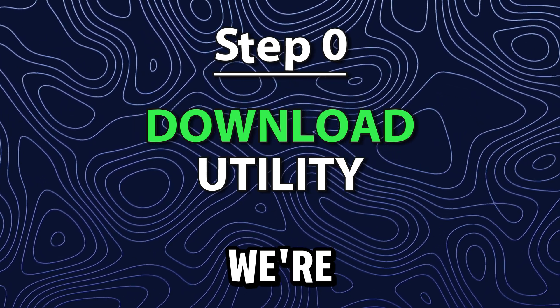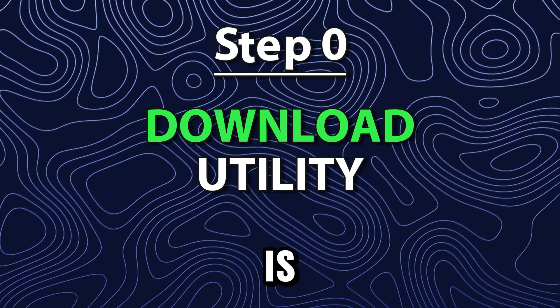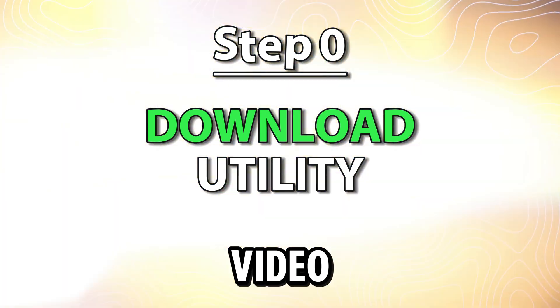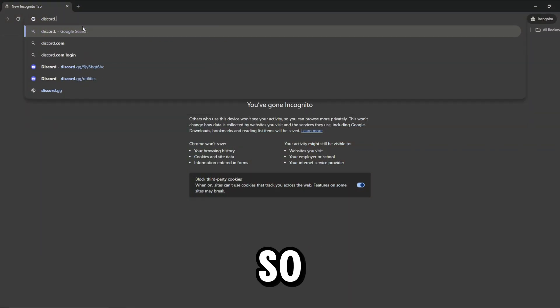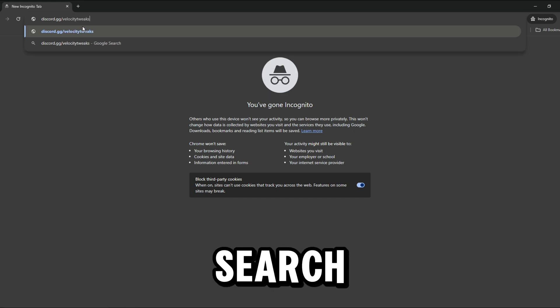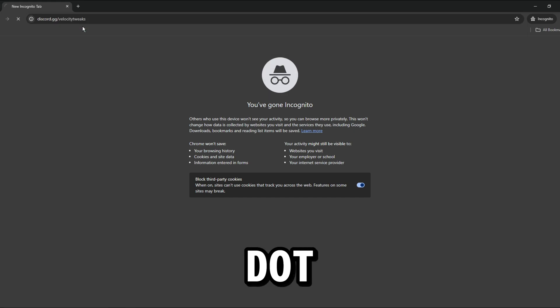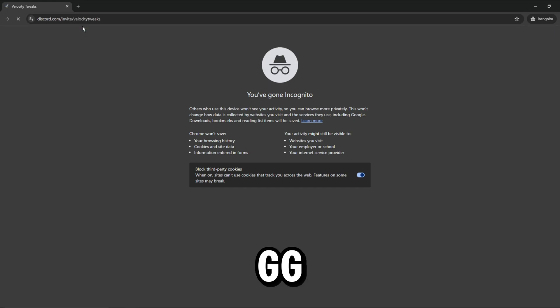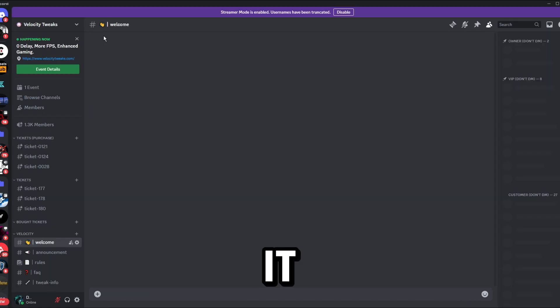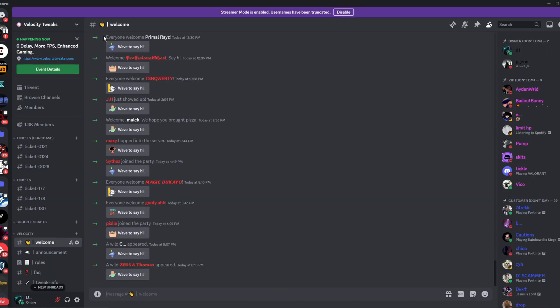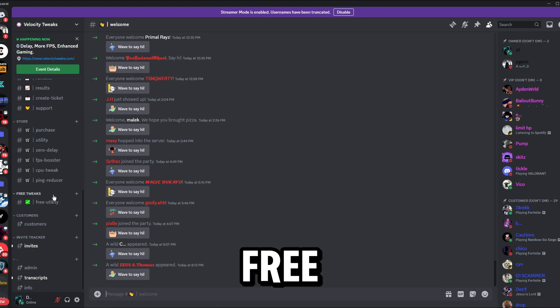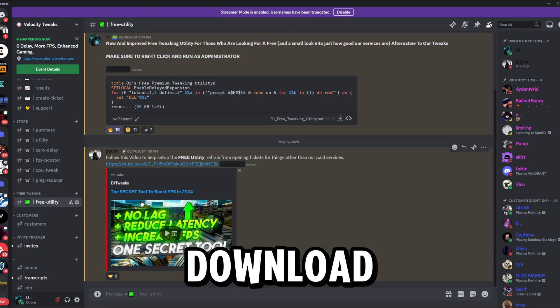So the first thing that we're going to be doing is downloading the files used in the video. So simply go to your browser and search up discord.gg velocitytweaks and press on it. All right, so once you're in my Discord server, simply navigate over to the Free Utility section and click Download.